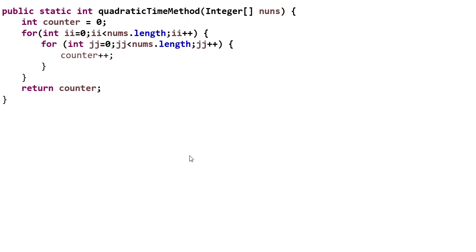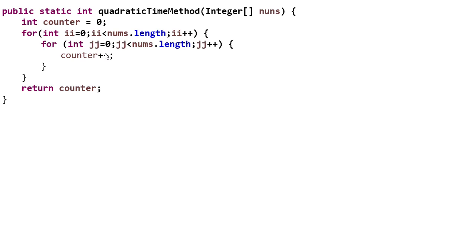But let's see what happens when we have this more complicated method where we have a loop that has a loop inside of it. Now this method still doesn't do anything, it really just counts how many times this line of code gets executed. But it's still similar to something that you may see in practice. For example, we'll see some sorting algorithms that'll look very similar to this, except we do a little bit of additional work inside the loop.